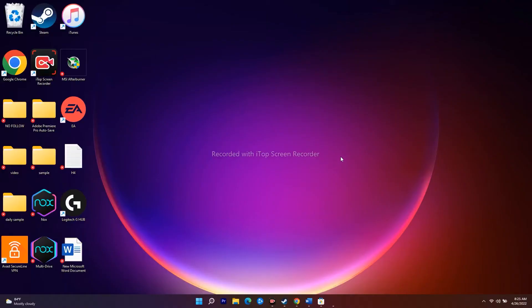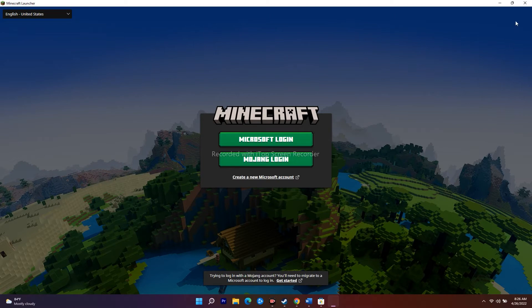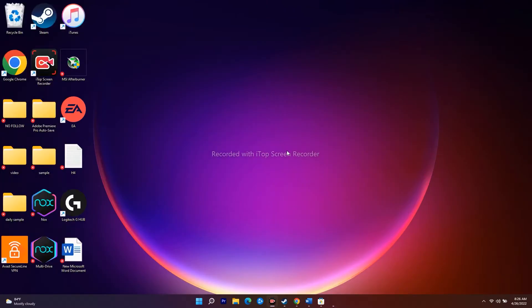Hello everyone, welcome back to another video of Gitroy Tips. In this video I'm going to talk about how to fix the new Minecraft launcher not launching, not opening, or crashing on Windows 11. I have successfully opened the Minecraft launcher now, but a couple of days back I had this issue. Let's move to the workarounds.